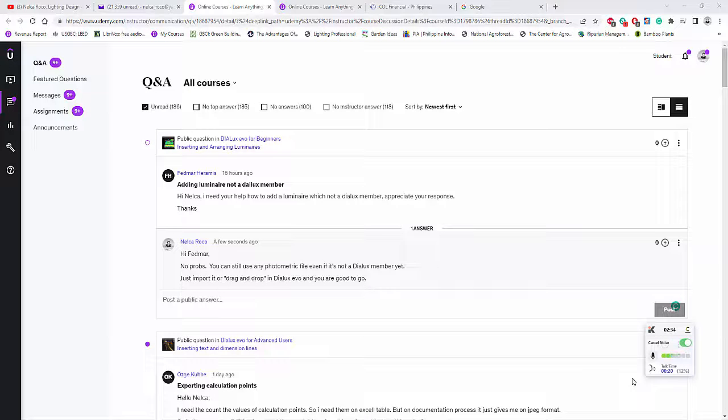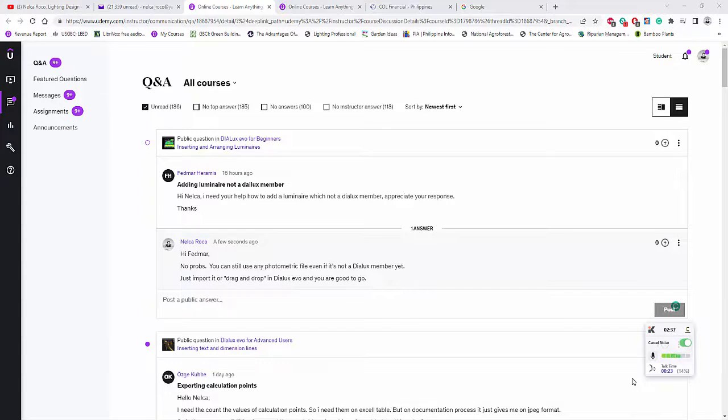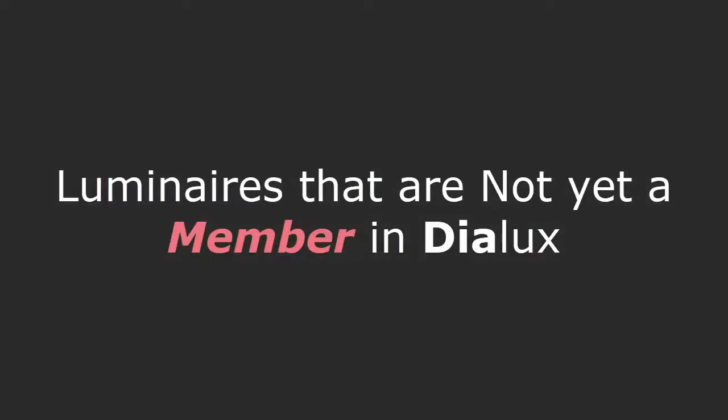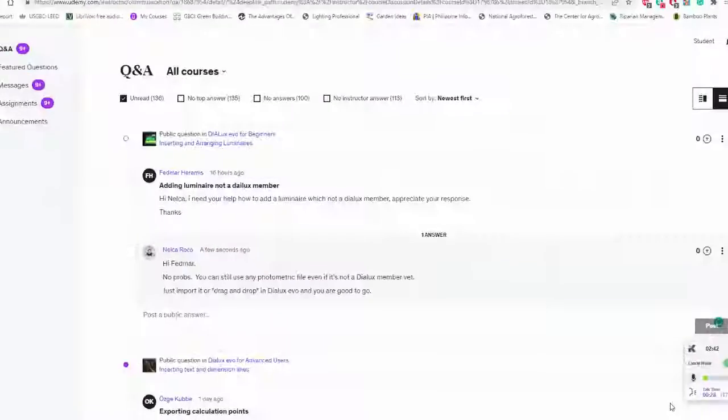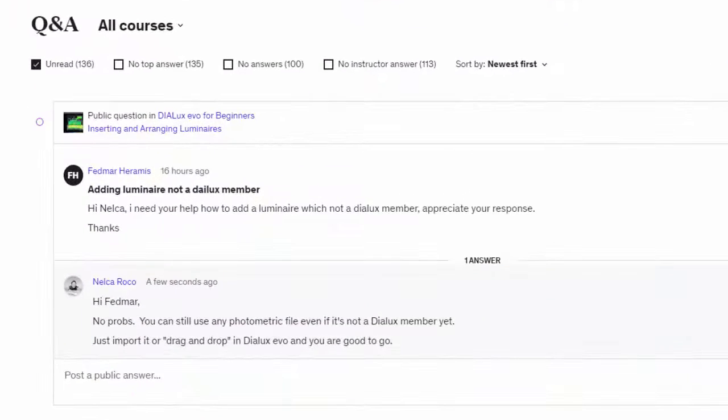Hey everybody, this is Nelka Rocco again and I received a message or question from my Udemy student about a non-Dylux member luminaire or product.